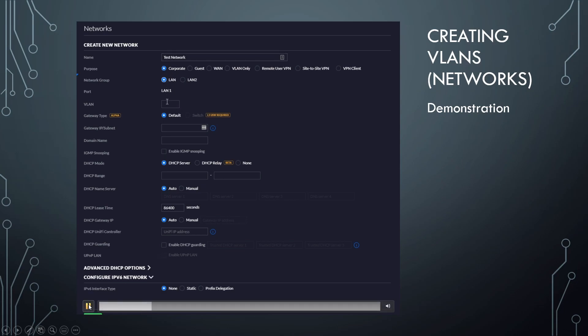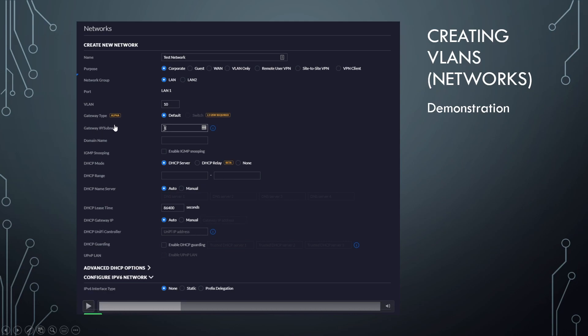I'm going to do it on our main LAN interface. And here's where you're going to give your network the traditional VLAN tag. So I chose 10. Now here, it's important: gateway IP slash subnet. So you're going to see, I'm going to enter my subnet here, we're going to go with 192.168.10.